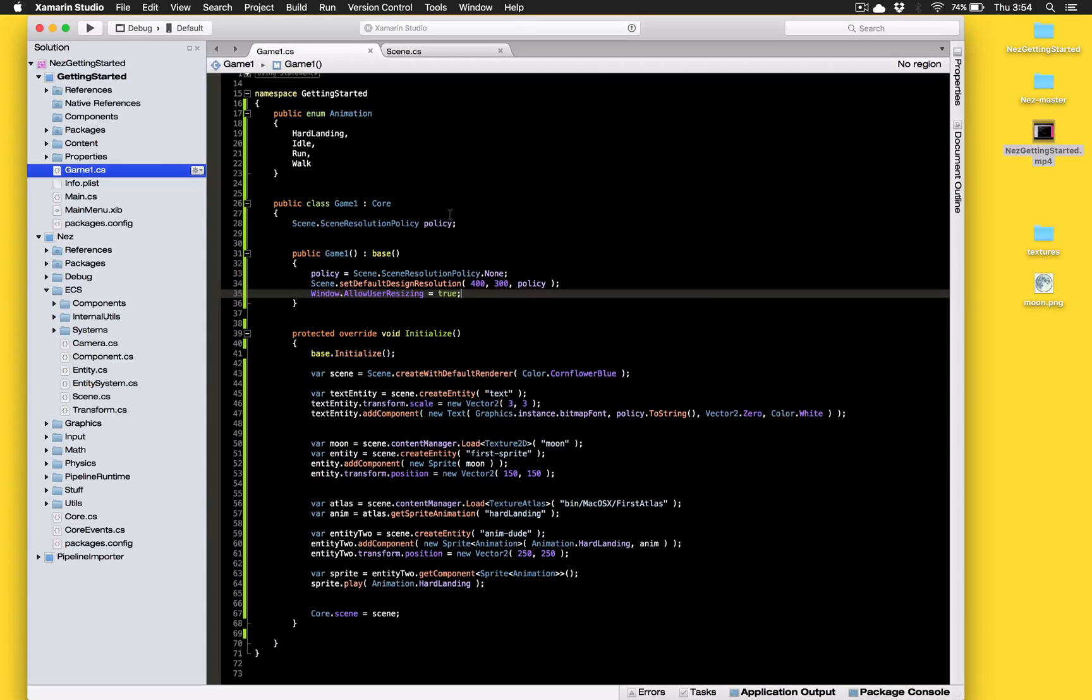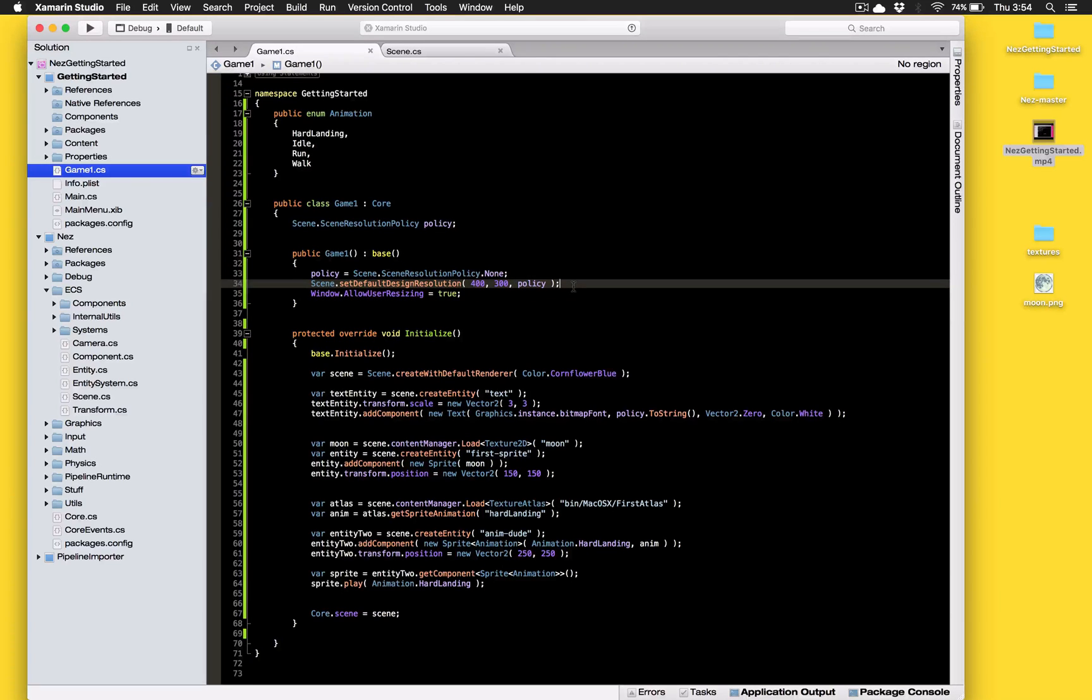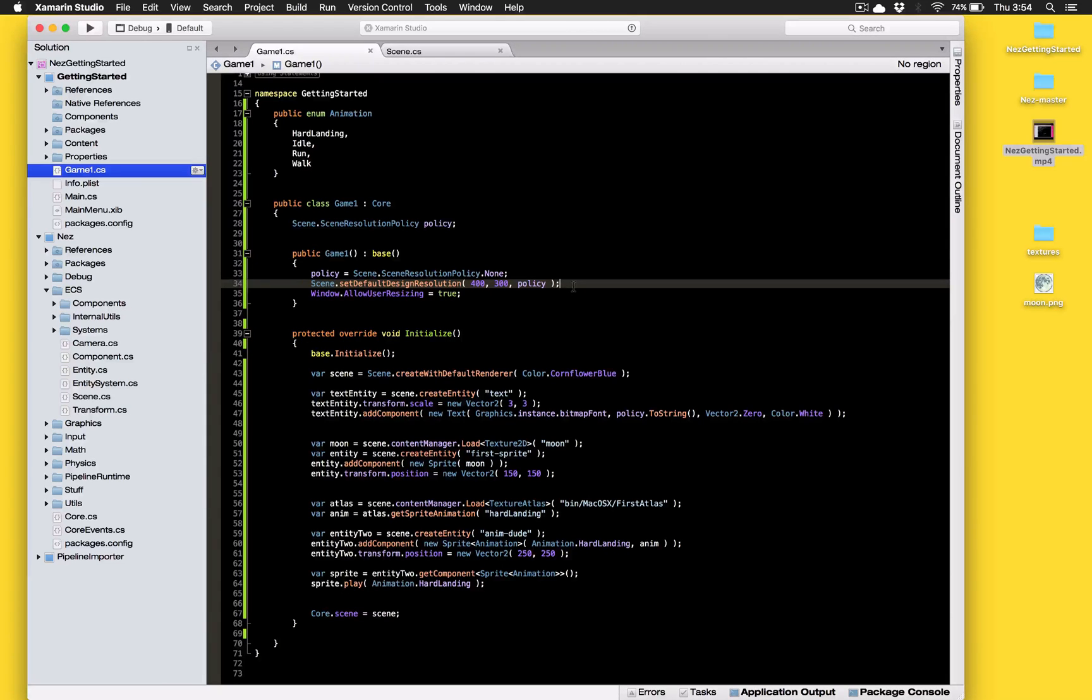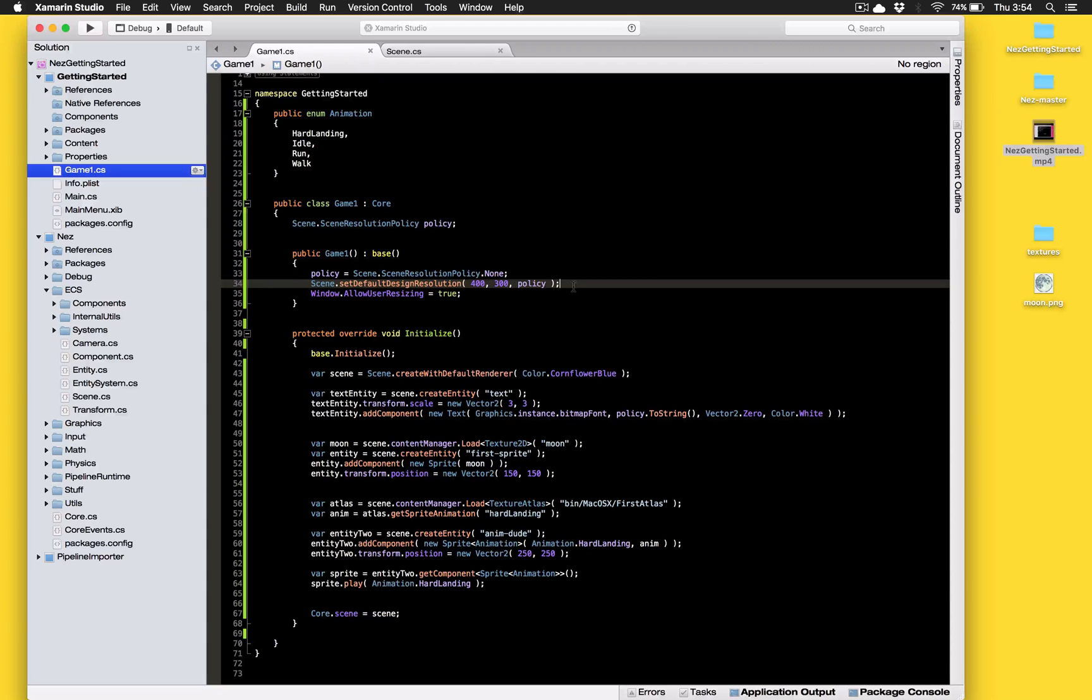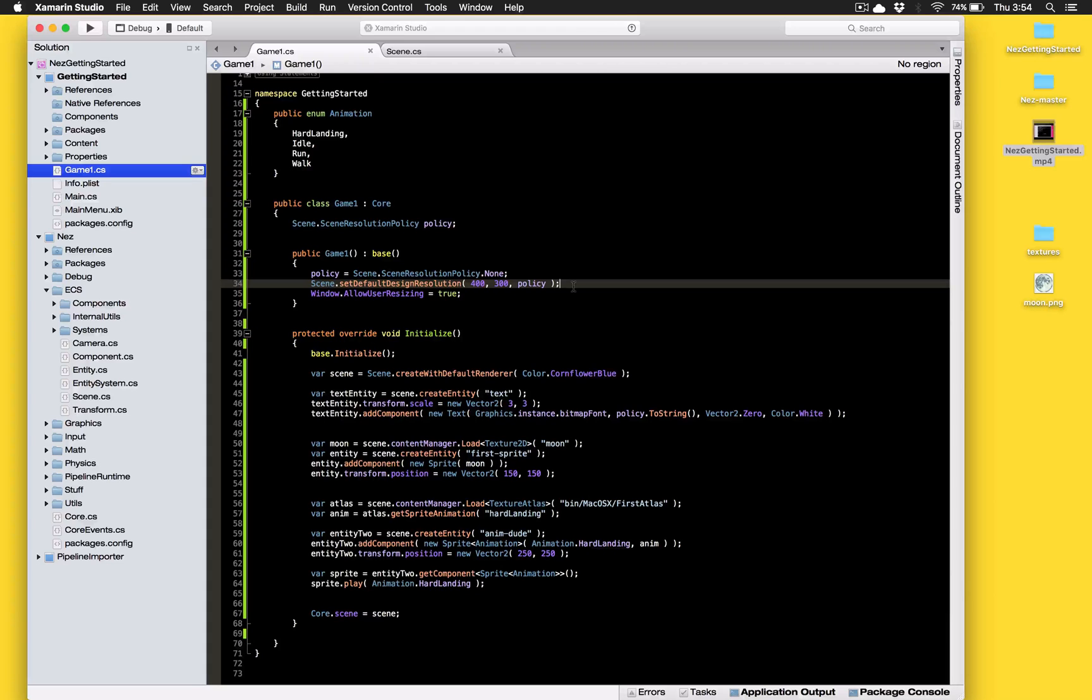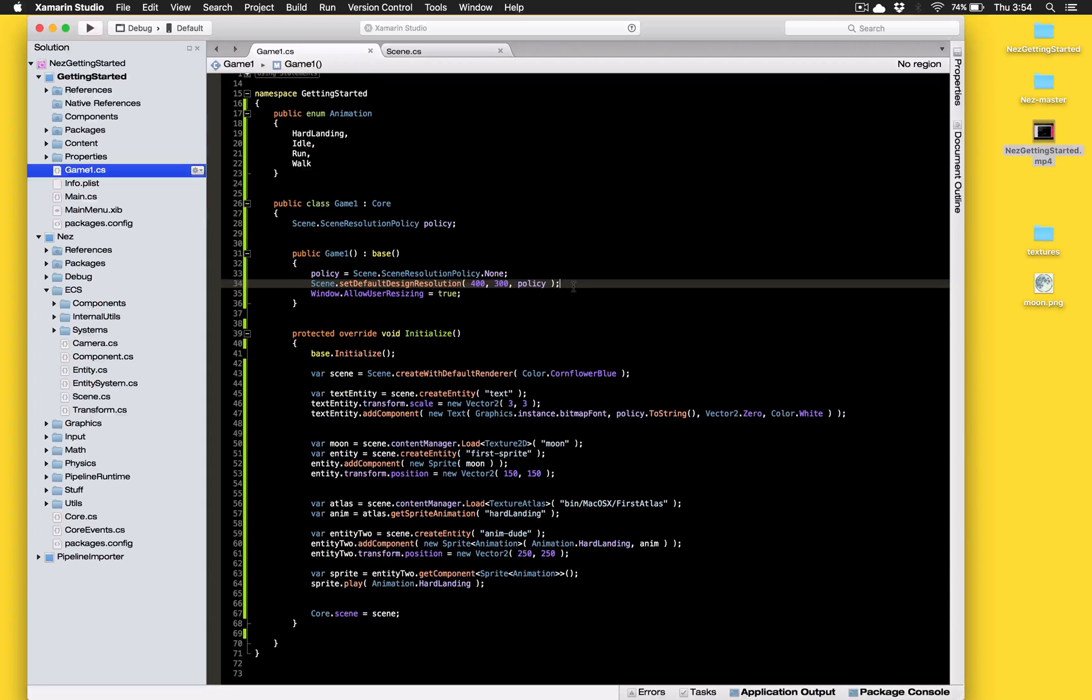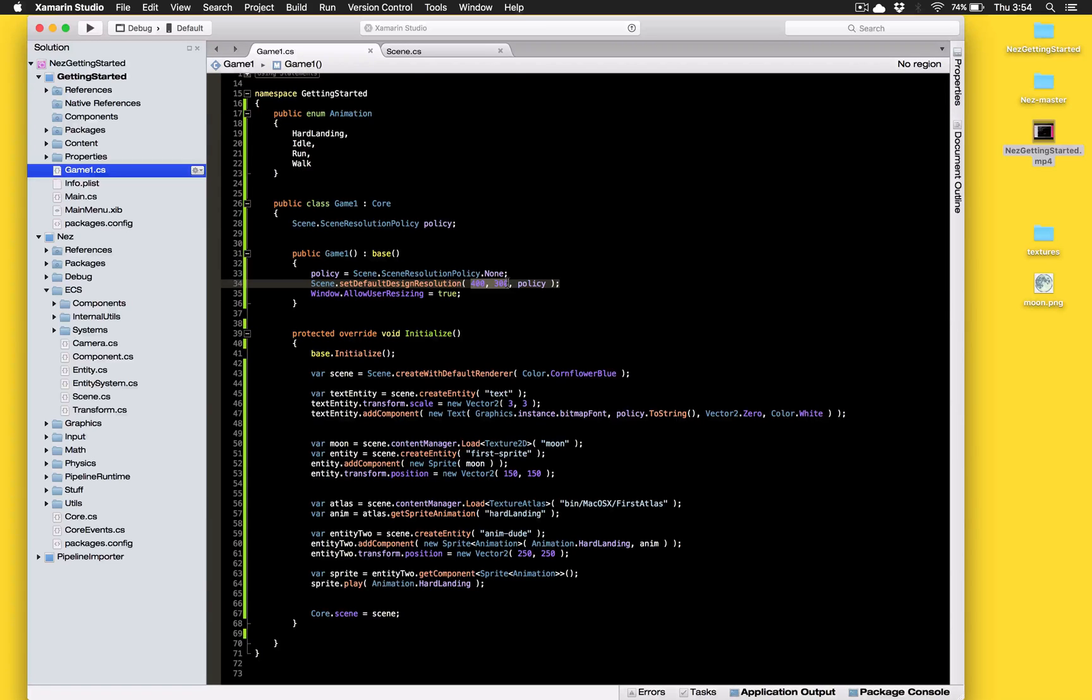Now right here in this line what we're doing is we're just setting the default so basically you get to set the size your default resolution and the scene resolution policy and what will happen is any scene that you create will use this policy and size. So you can just set it once at the beginning at launch and any scenes you create will just be set up automatically. Now you can also set this per scene but generally most games are just gonna want to have that set once for the entirety of the game.